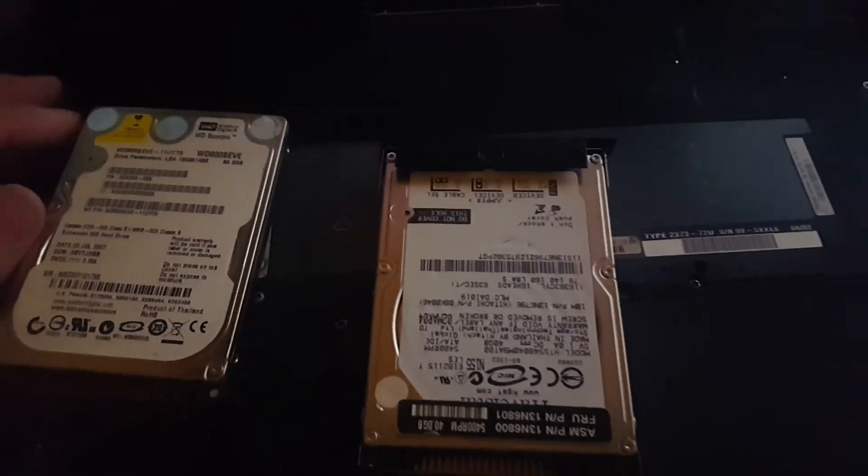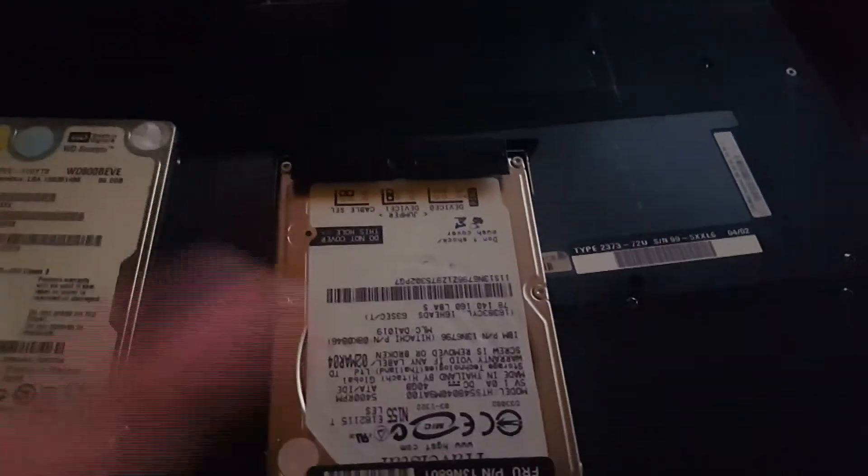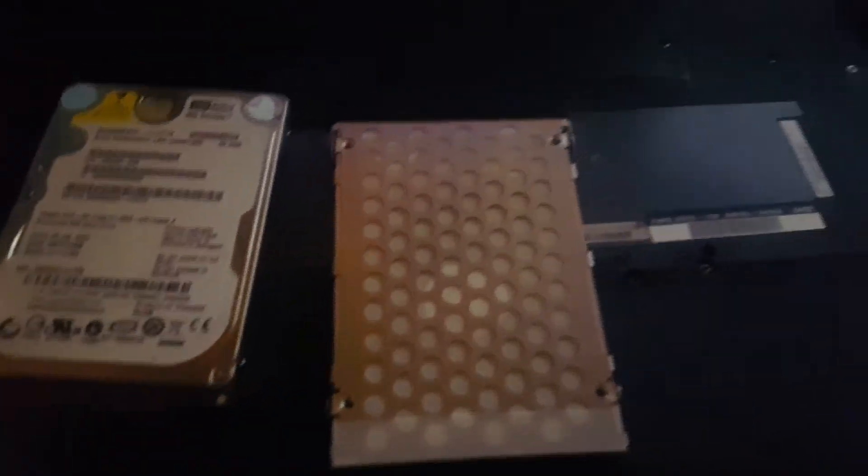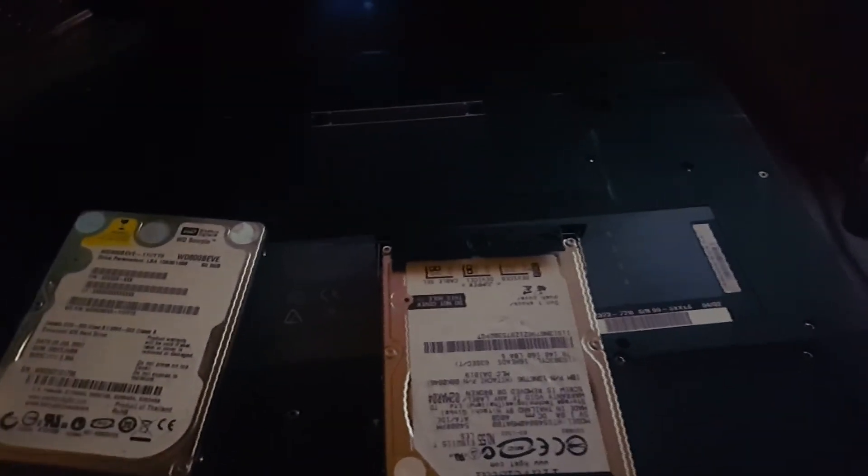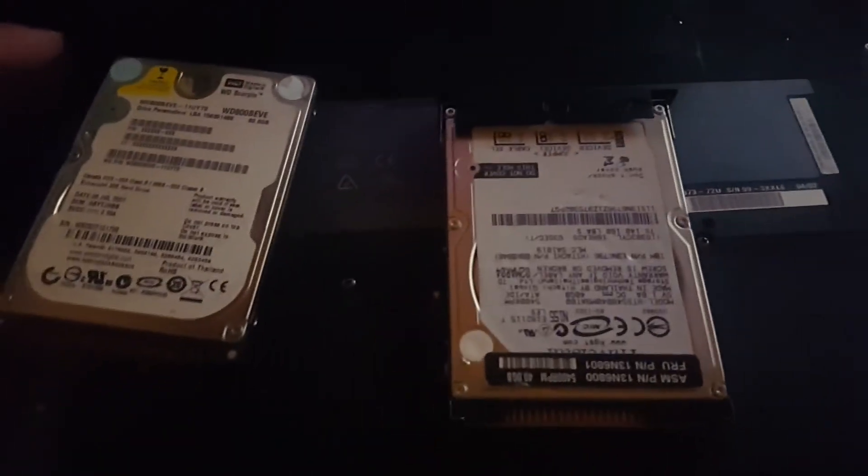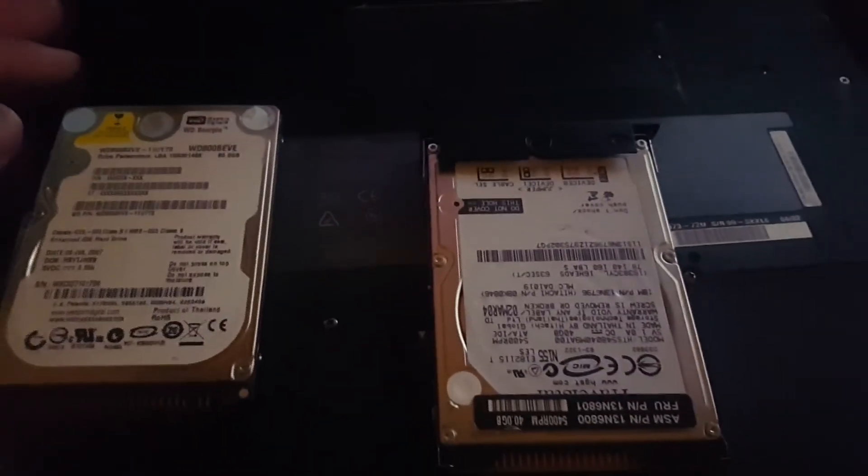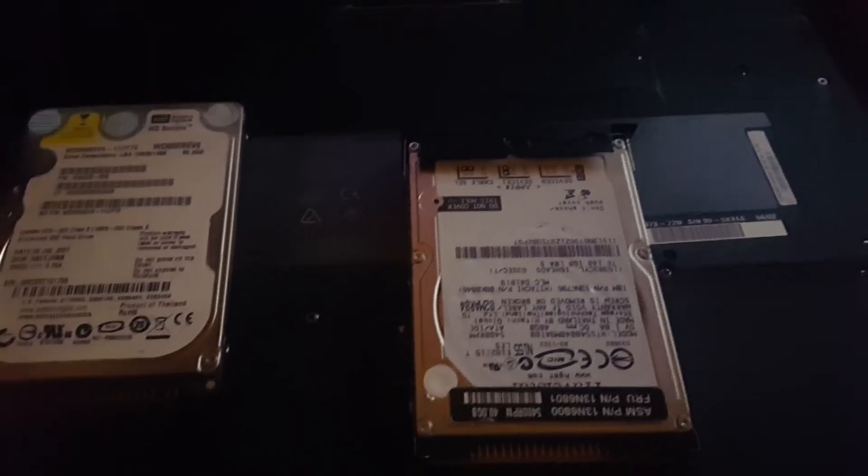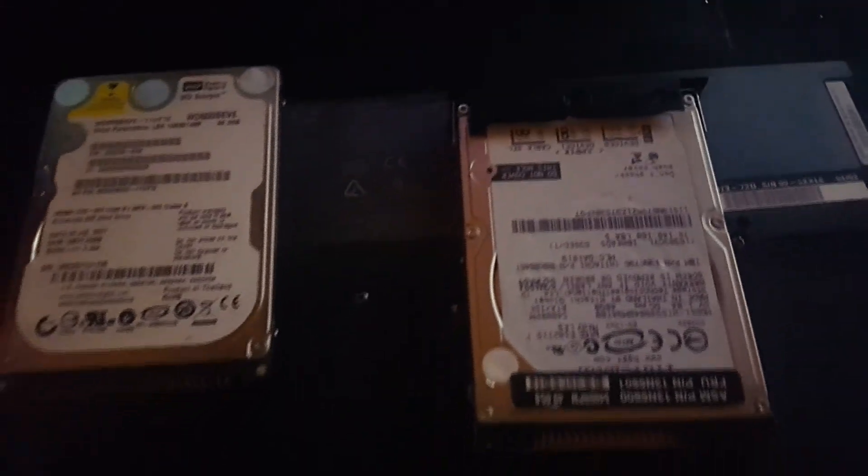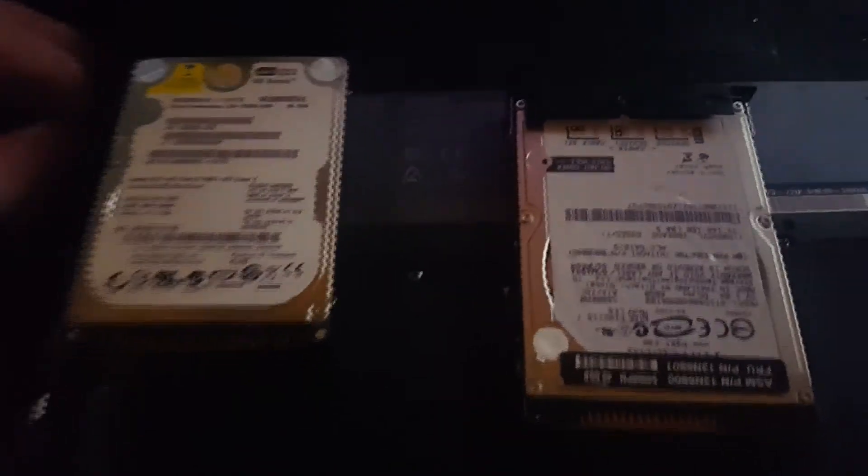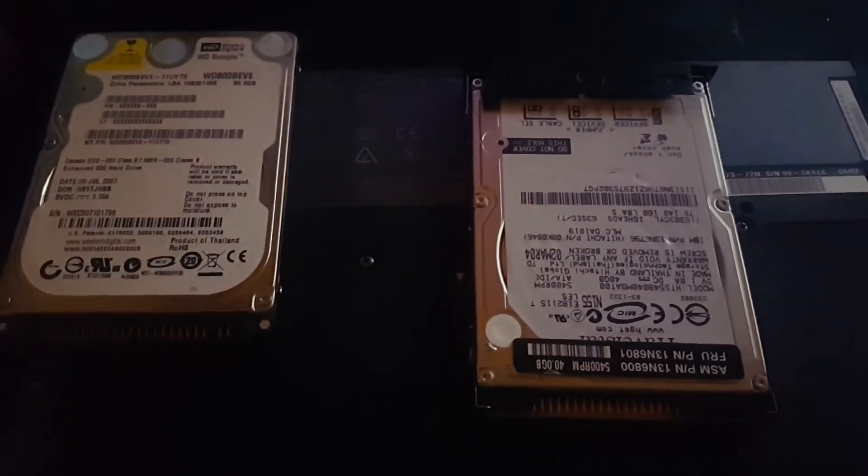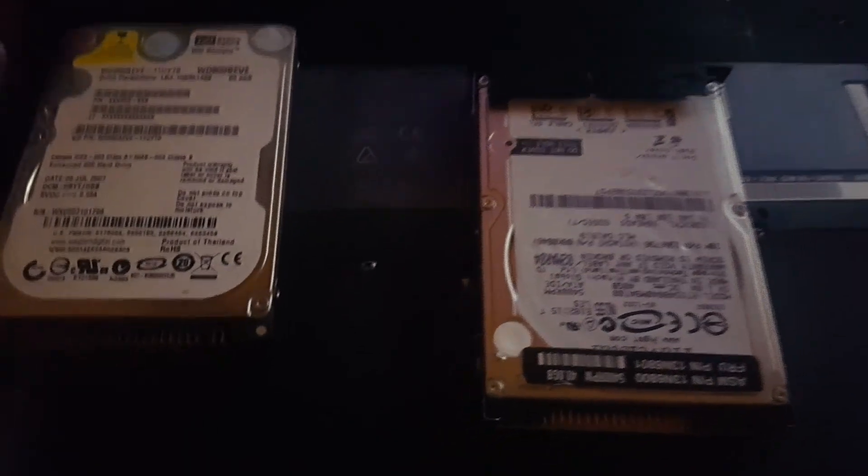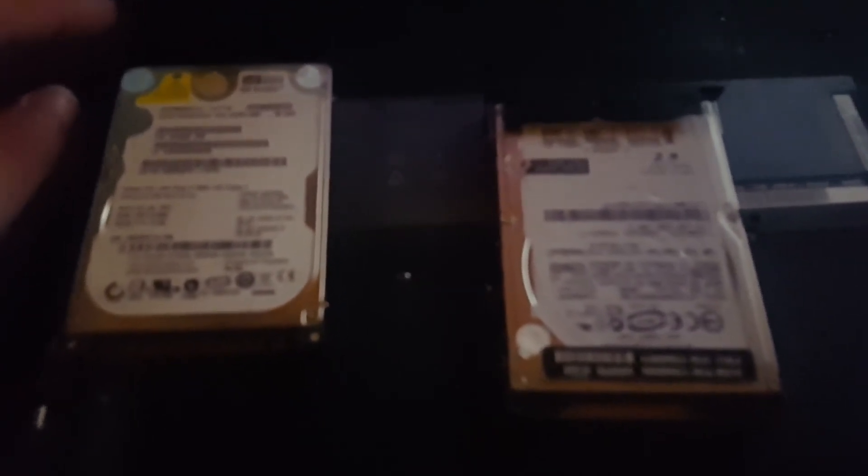I got the hard drive bay open and I'm switching this into the caddy. Once this flash drive finishes installing Windows 10, we're going to plug it in and pray. I'm not sure if it's going to even load the installer or if it's going to crash. I've never done an experiment like this before.